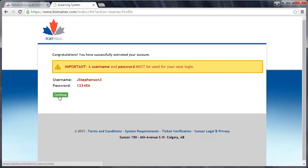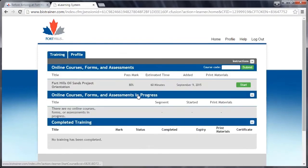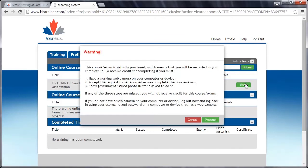When you've finished noting your login information, click the green Continue button. The Fort Hills Orientation can be found under the Online Courses section at the top of the page. Press the green Start button to begin. You'll be presented with a message that reminds you of the requirements for completing the orientation. When you've confirmed that you have and will meet all requirements, click the green Proceed button.